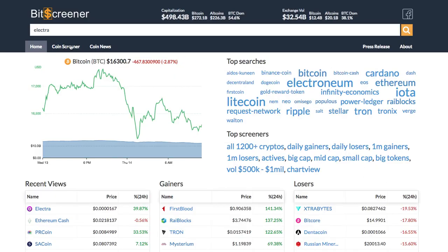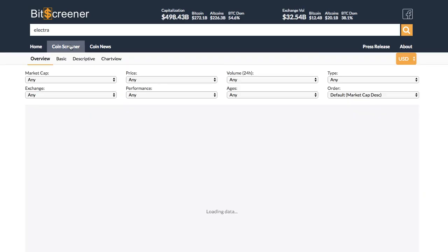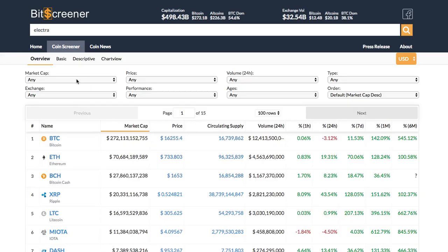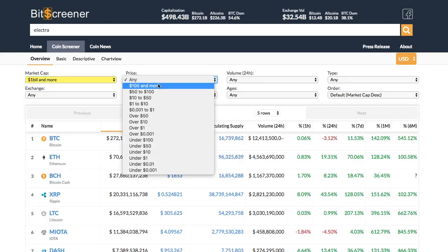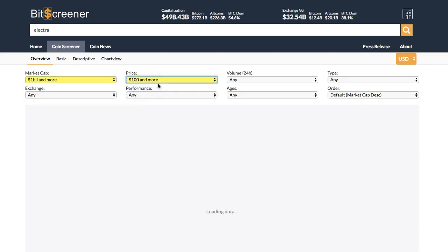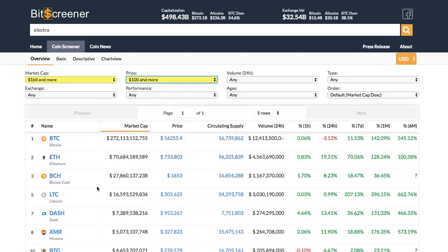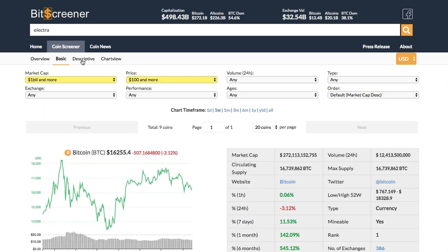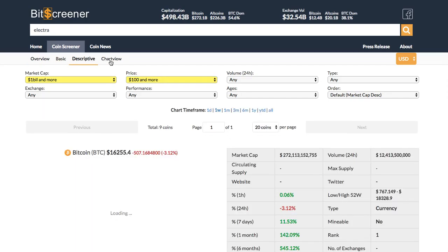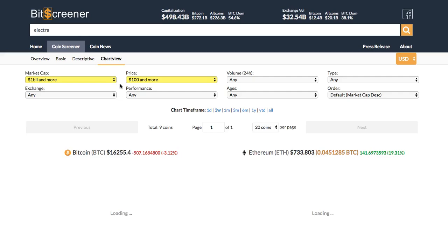One advanced function of Bitscreener is the screener. The screener allows filtering coins according to hundreds of criteria such as price, market cap, ages, or trading exchange. Under the screener you are allowed to view all the cryptos from different perspectives such as basic view, descriptive view, or chart view.